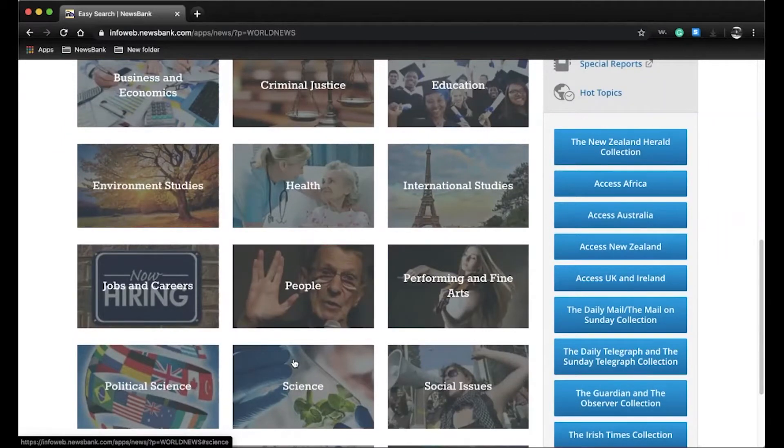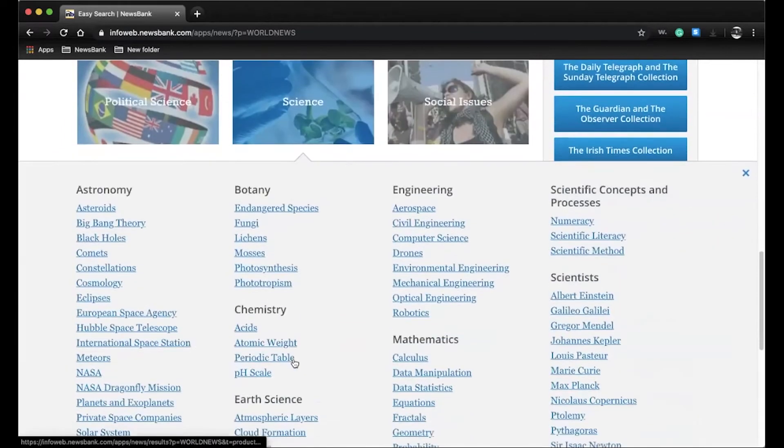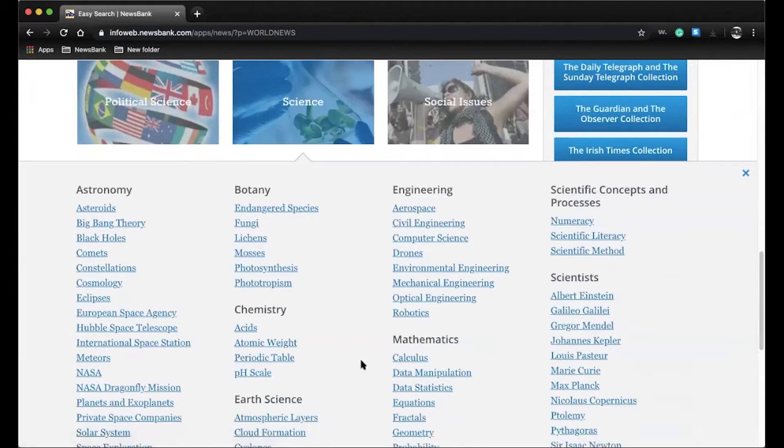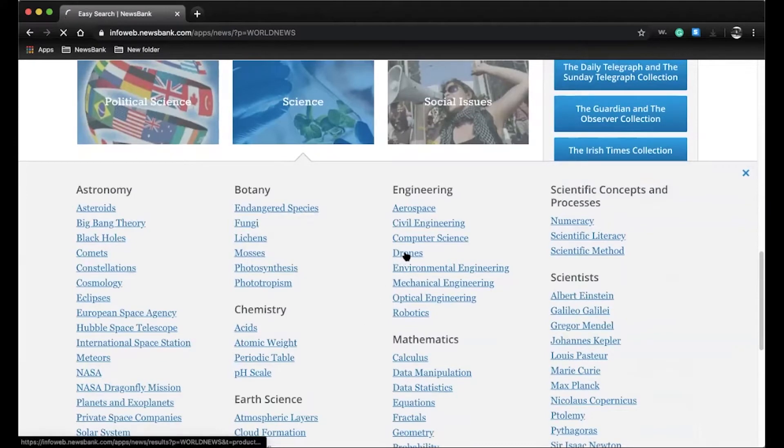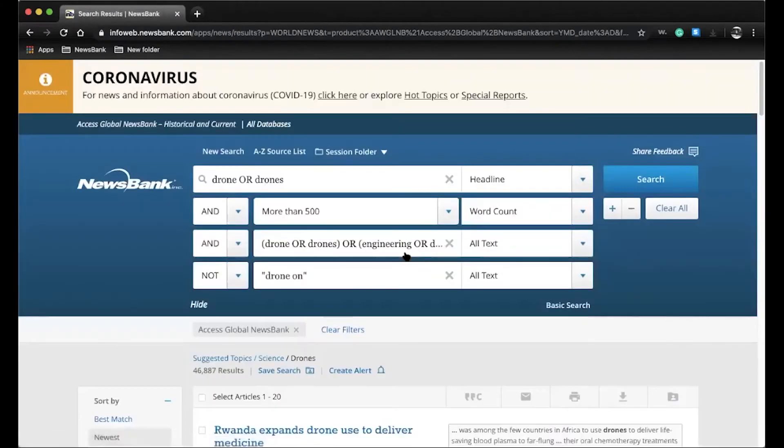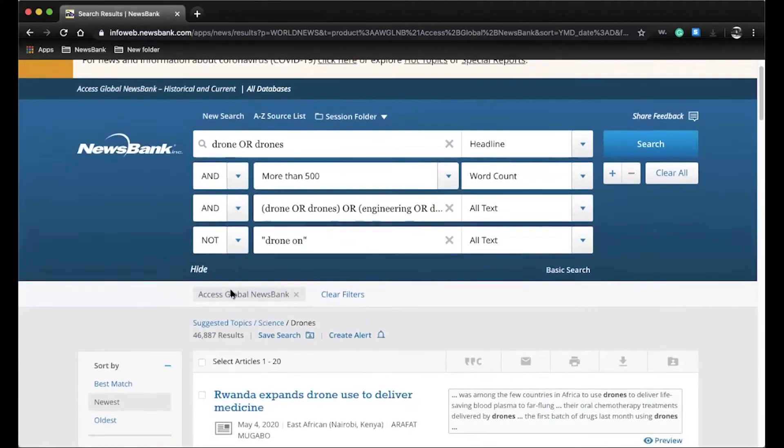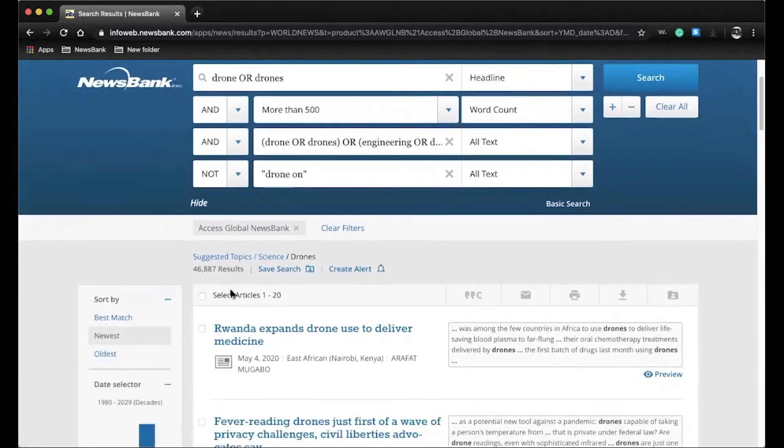Within each of these categories, the most popular search terms have been identified and entered by our editorial team. So let's say, for instance, your user is passionate about science and wants to learn more about drones. Upon clicking the link, you will see that our team has already performed a Boolean search to help narrow the results for more relevant information.